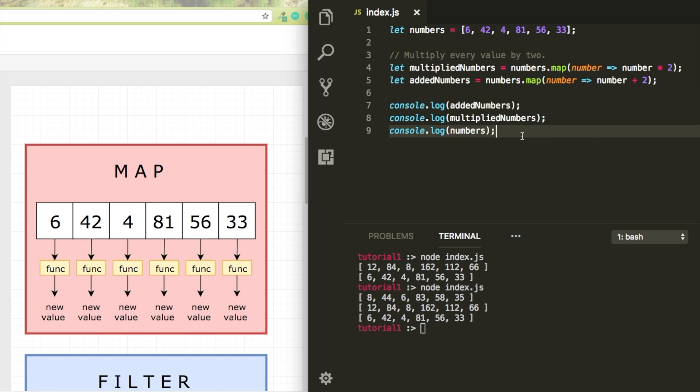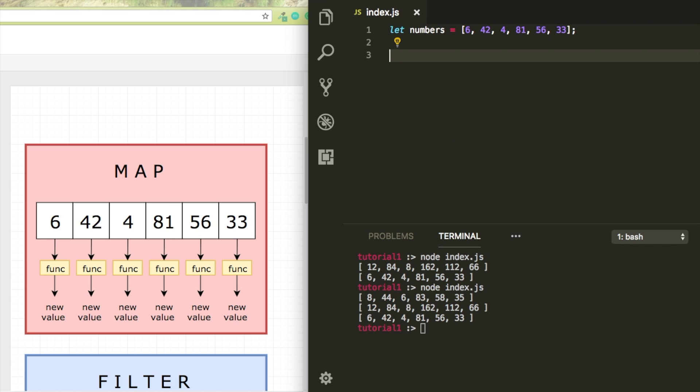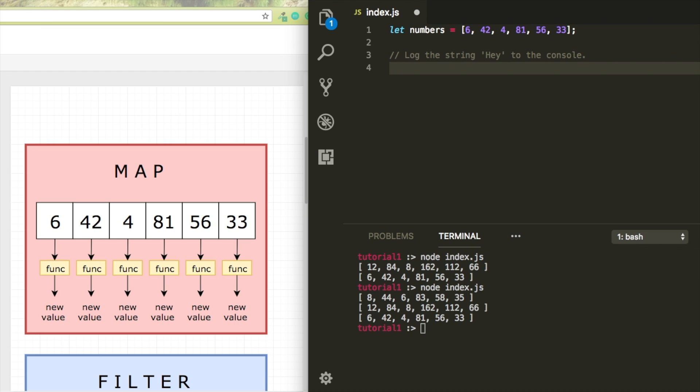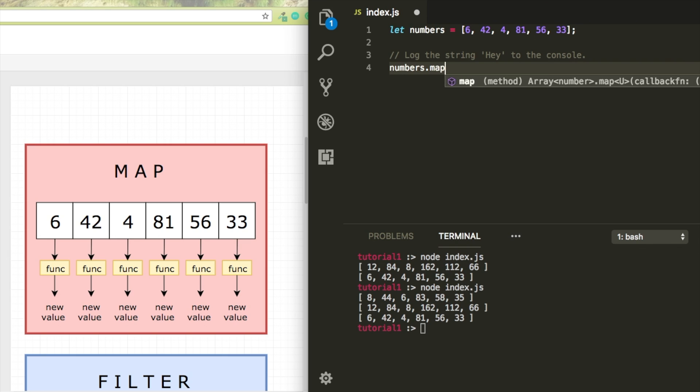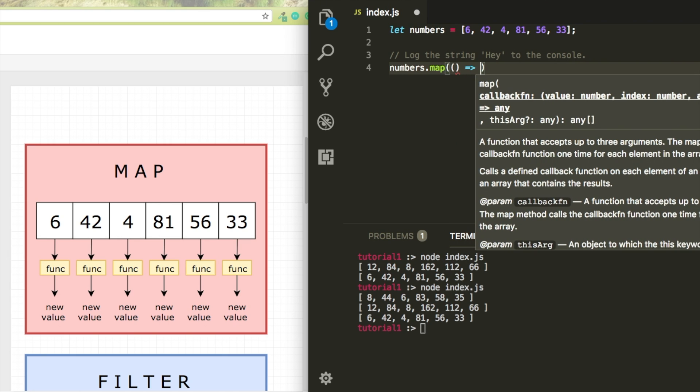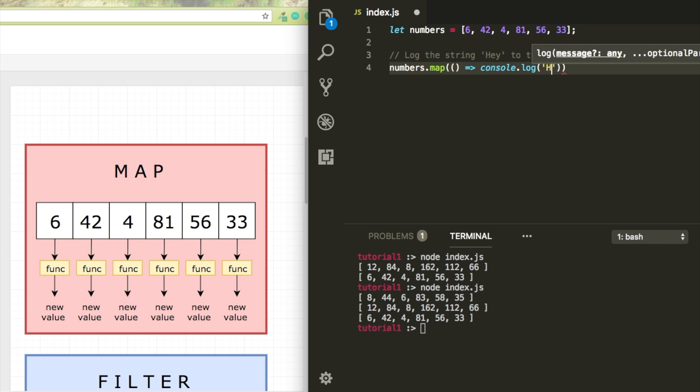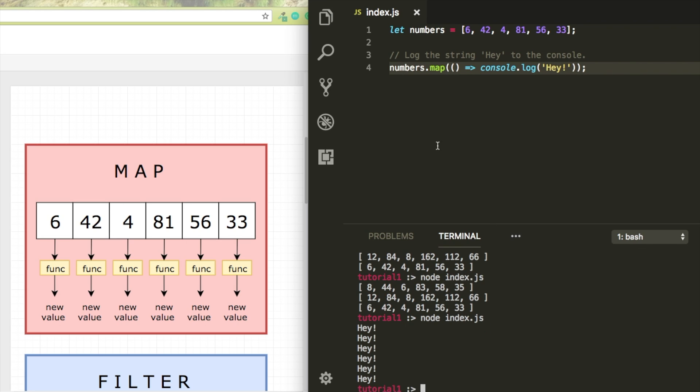You can see that the map method gets invoked on every value in the array. We don't necessarily have to do something with the current value. We can maybe just log a simple string or something. So again we're going to map over the array, and we're going to invoke a function on every item that will log the string 'hey' to the console. I hope to see 6 'hey' to the console now. Awesome. Because we have 6 items, so that function runs 6 times.